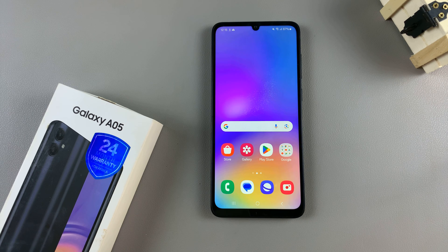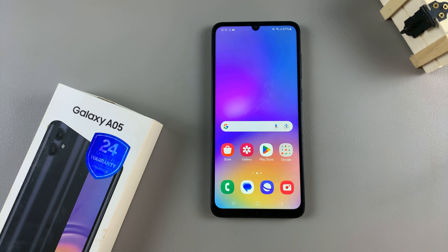In today's video, I'll be showing you how to add a contact widget to the home screen on the Samsung Galaxy A05.